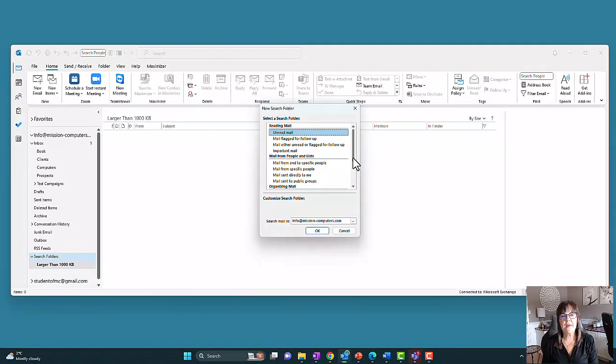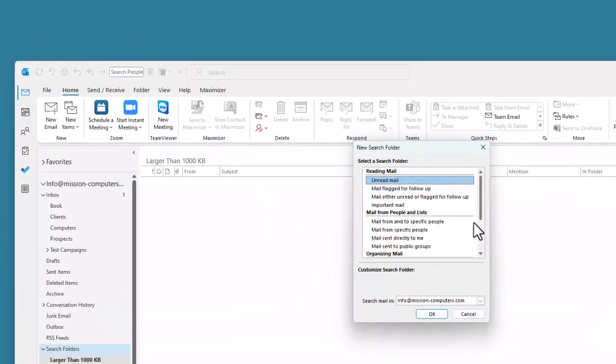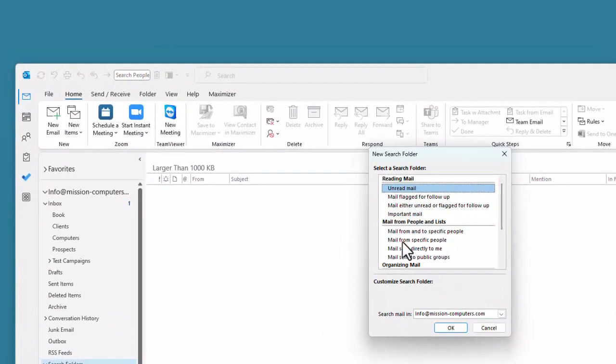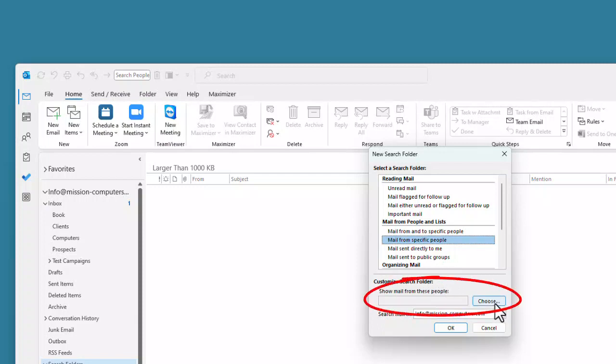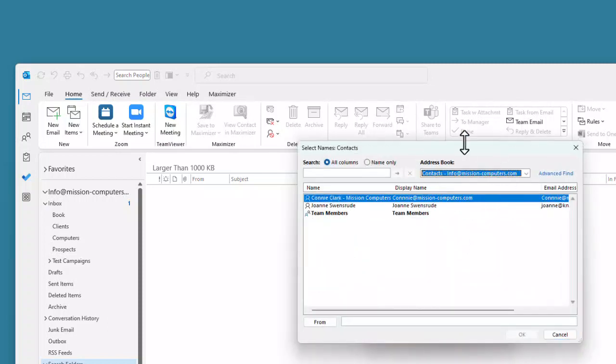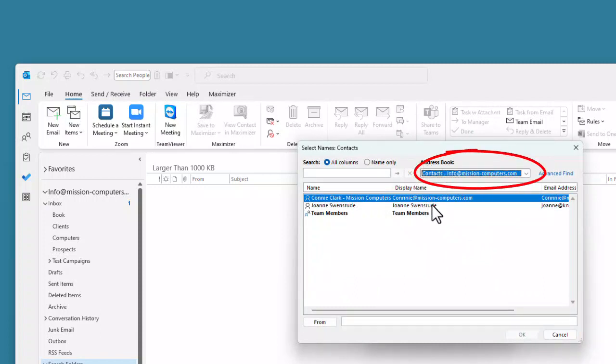I'm going to create that search folder for Joanne. So I'm going to go to mail from specific people. And now I have to give it the criteria for who the people are. So I'm going to go to choose and notice at the top here, it says address book, I'm looking in my contacts, because I know that's where I have Joanne's name saved. If you're using a global address list, and that's the person that you're looking for as someone within your organization, then change this from the drop down to say global address list.